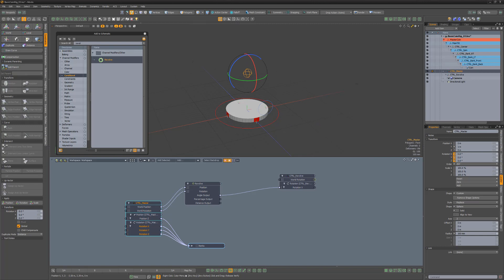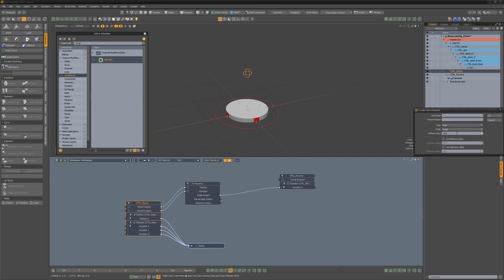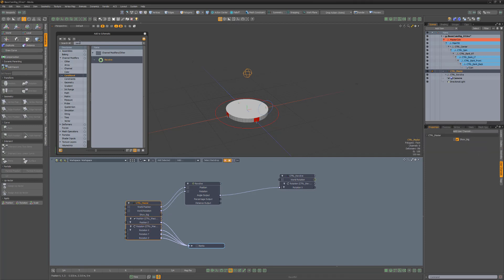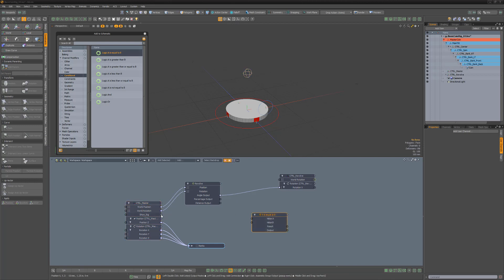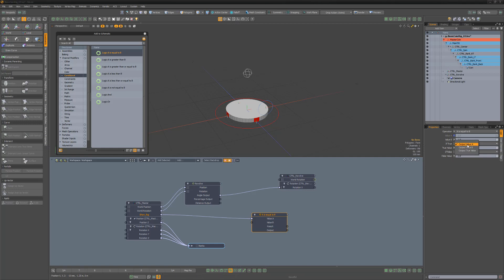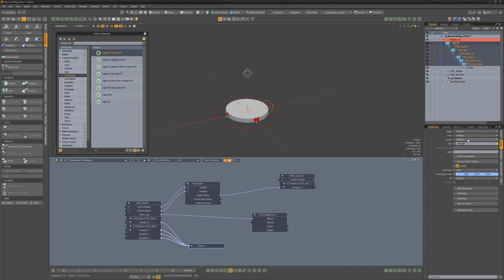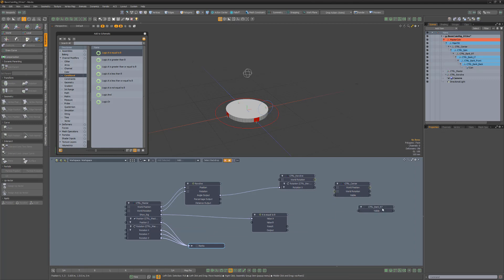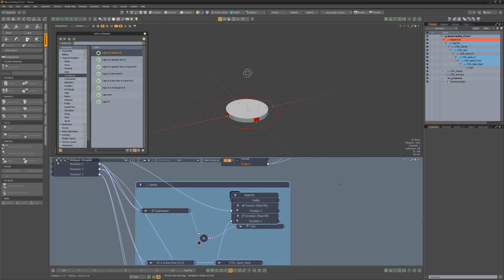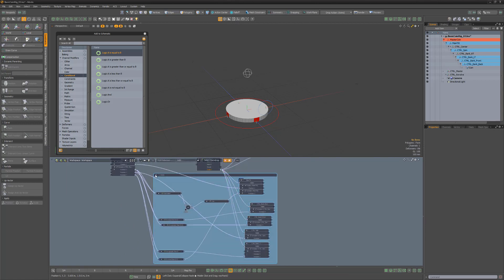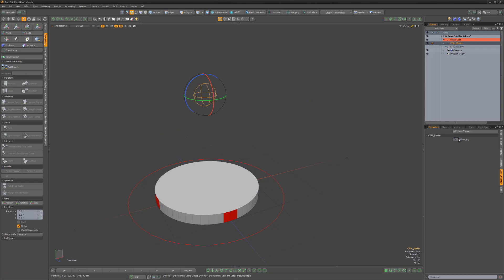Instead of manually hiding each locator, let's create a visibility toggle. Select the master controller, navigate to the user channels tab, and click Add User Channel. Give the channel a name, choose Boolean as the type, and change the default value to 1 and click OK. In the schematic, add an A is equal to B modifier. Link the new user channel to value A, change value B to 1, true value to 1, and false value to 2. Change if true to output true value, and if false to output false value. Select all of the locators you'd like to hide and add their visibility channel to the schematic, then link the output to each of the locator's visibility channel. With this setup, when the user channel is toggled on and off, it'll hide and unhide the locators.